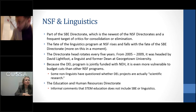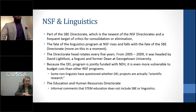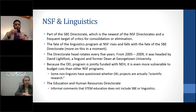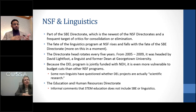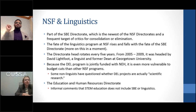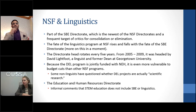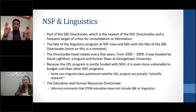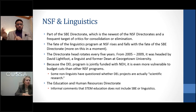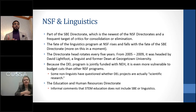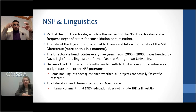Regarding NSF in more detail: the linguistics program is part of the SBE directorate, which has become a frequent target for critics — mainly conservative Republicans — who have argued for its consolidation, elimination, or significant funding reductions. They don't see the value of social science research for economic competitiveness or national security, and that's where we come in to show how linguistics is valuable in both regards. The fate of the linguistics program in NSF rises and falls with the larger SBE directorate.